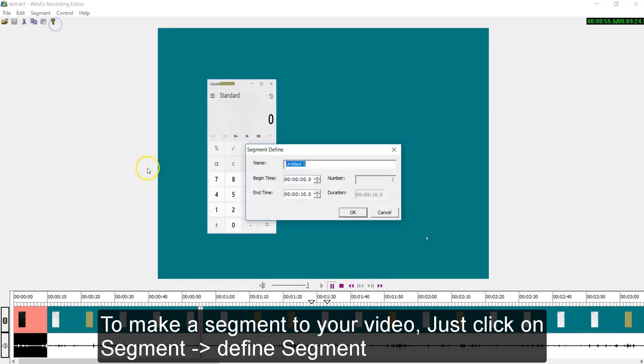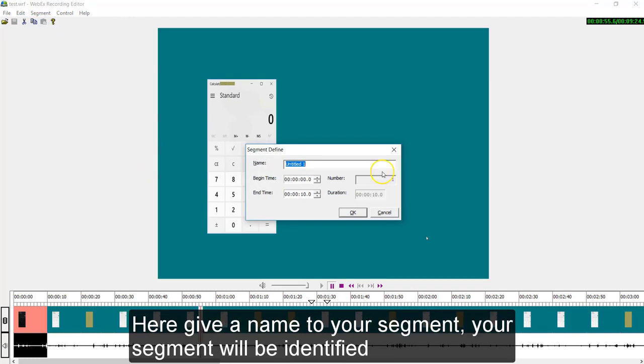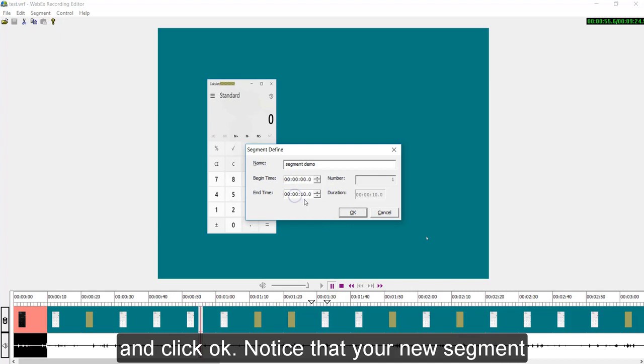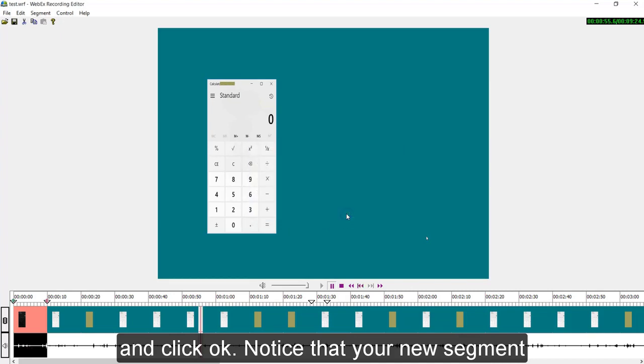To make a segment to your video, just click on segment, define segment. Here give a name to your segment and your segment will be identified in timeline using this name. Then enter a begin and end timestamp in your segment and click OK.